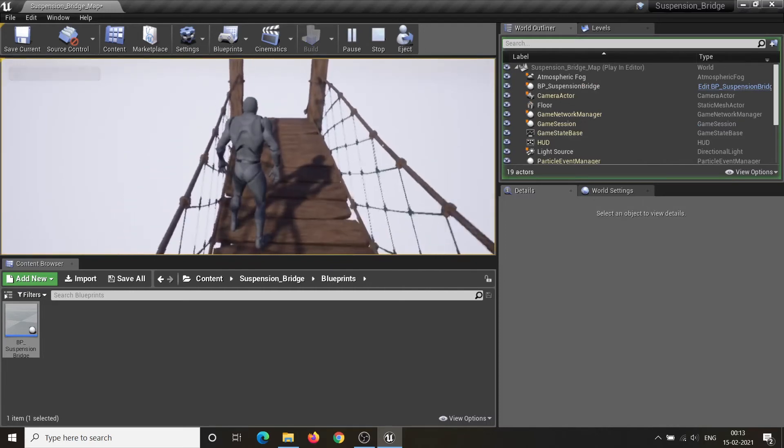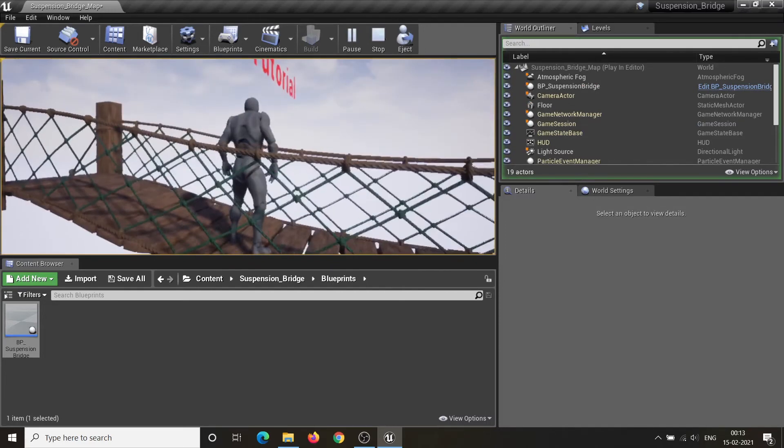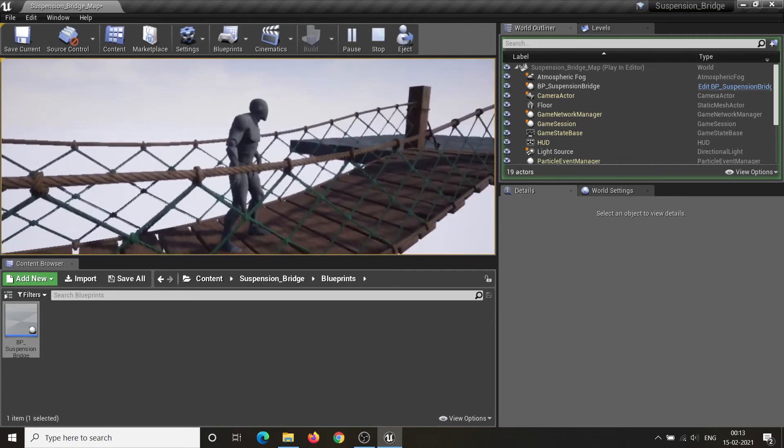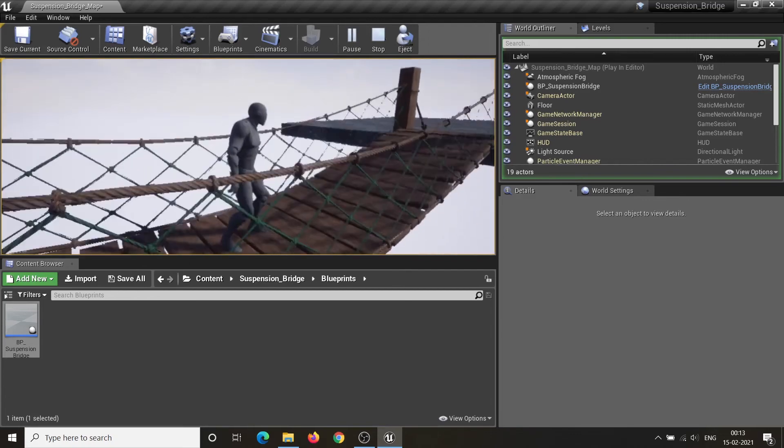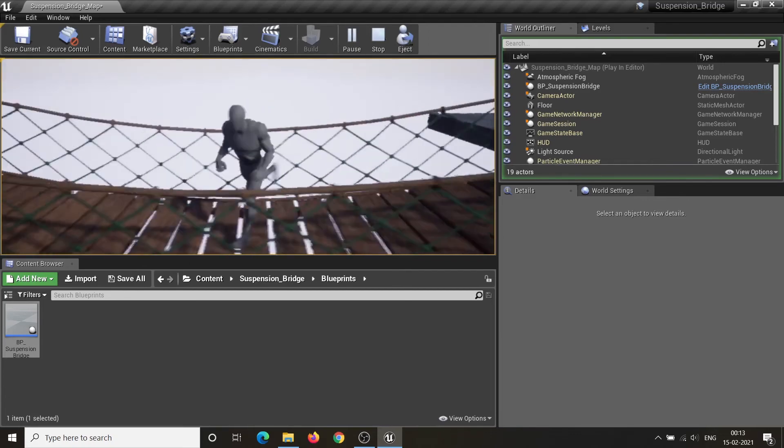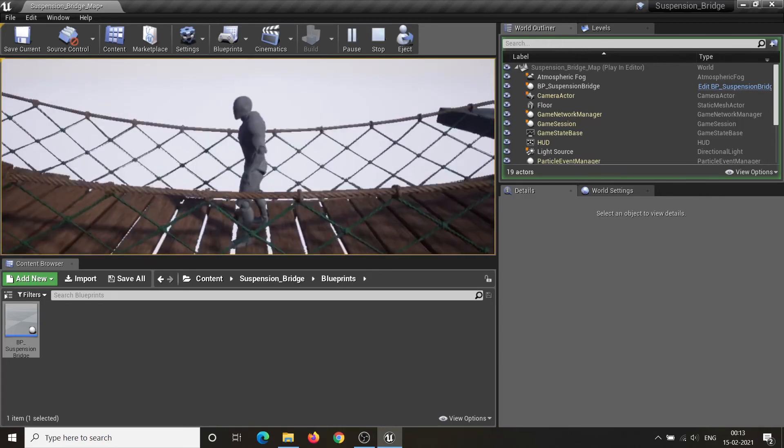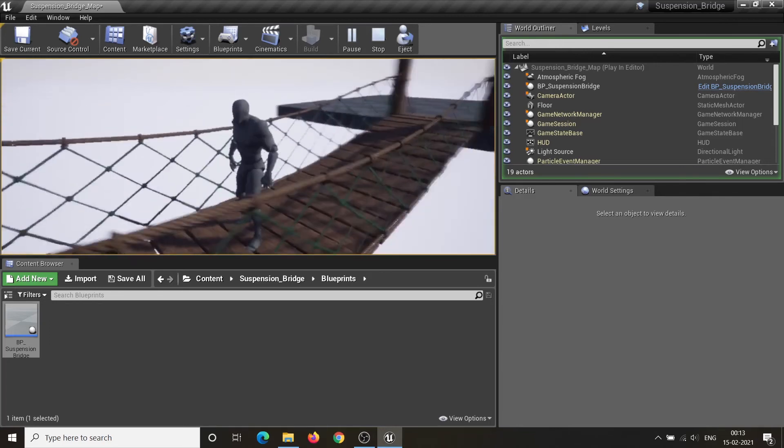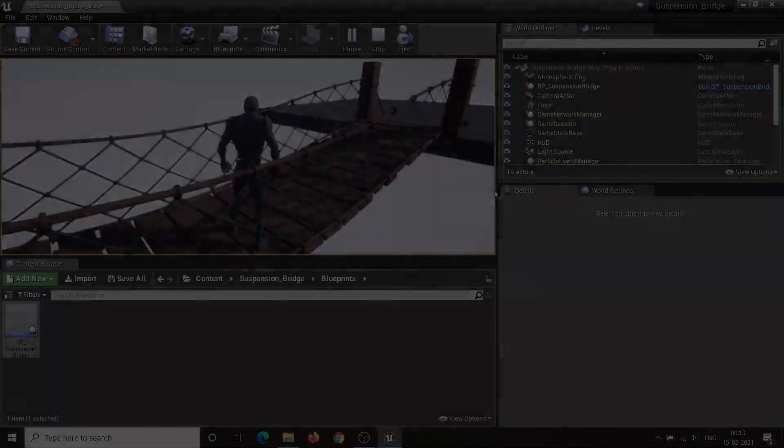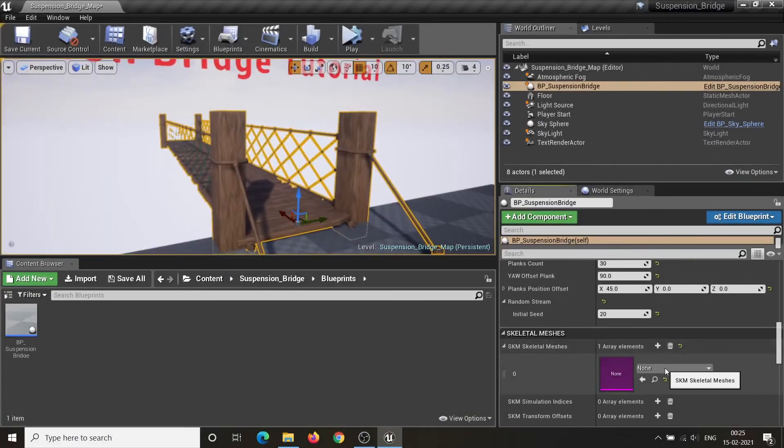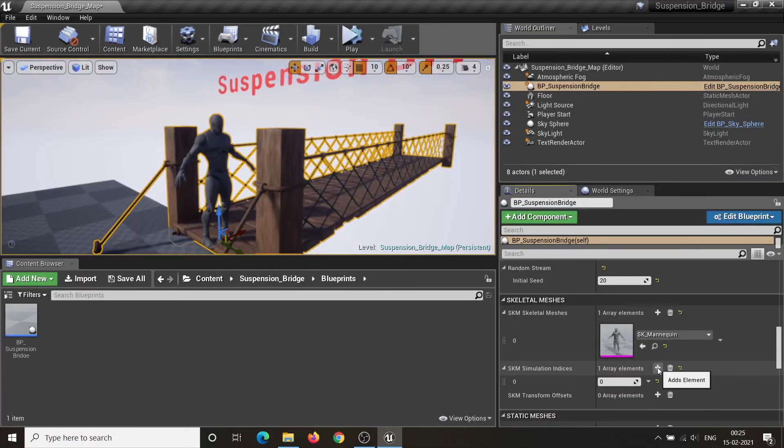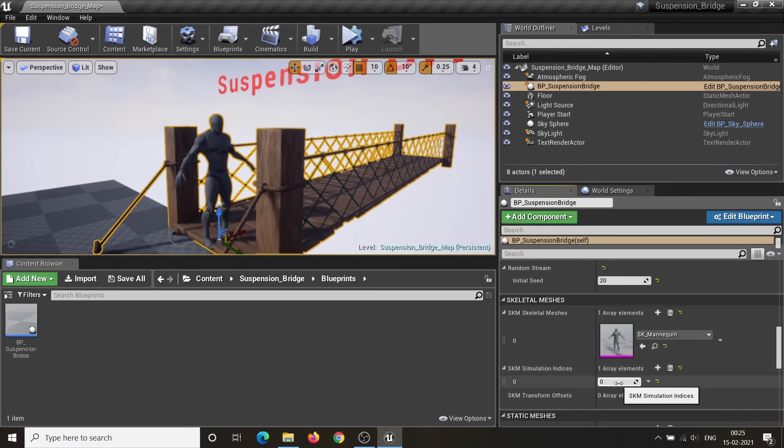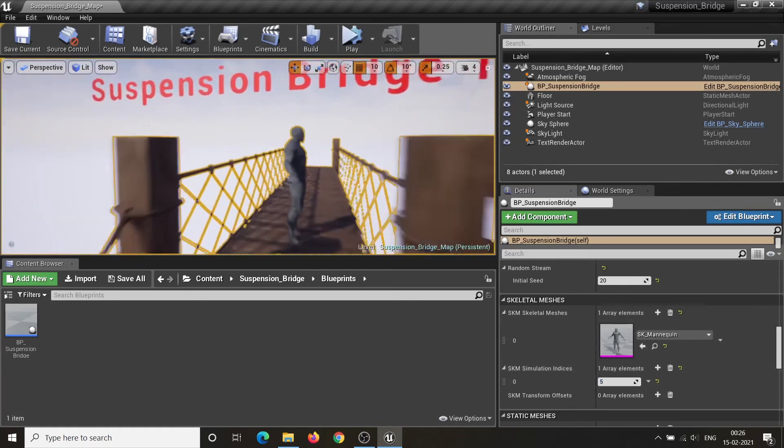Advanced Suspension Bridge asset allows you to attach several components to your bridge, such as skeletal mesh, static mesh, and particle system. The process of attaching these components is the same. First, you have to add the component in its array. Then, set the simulation index for that component. The simulation index ranges between 0 to the Plank Count minus 1.